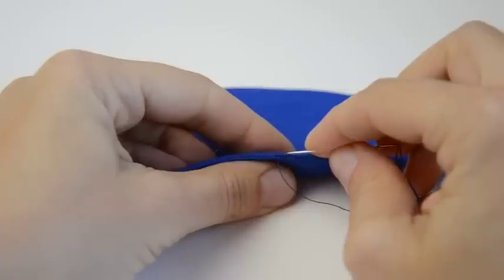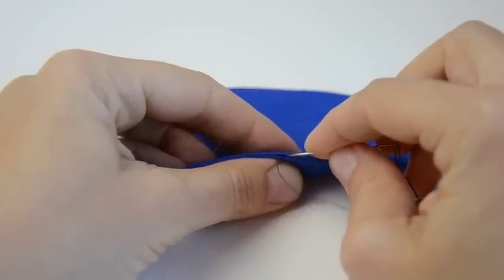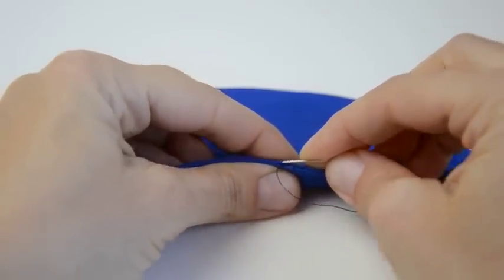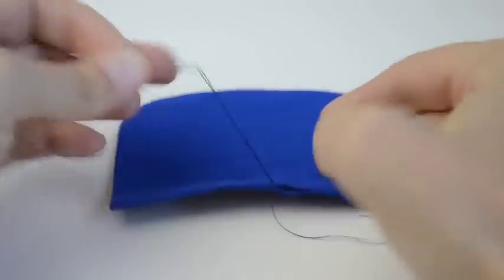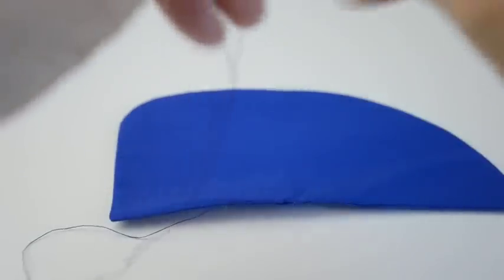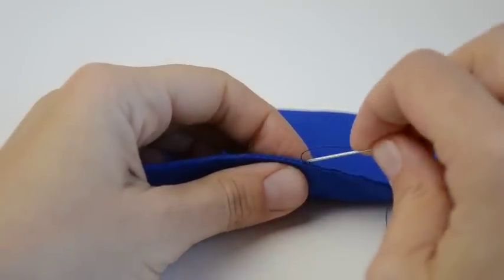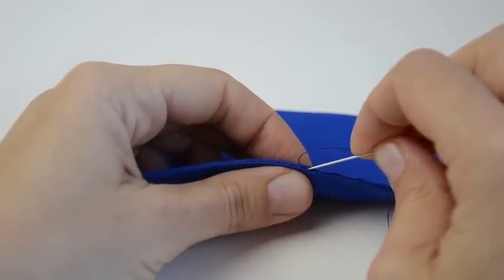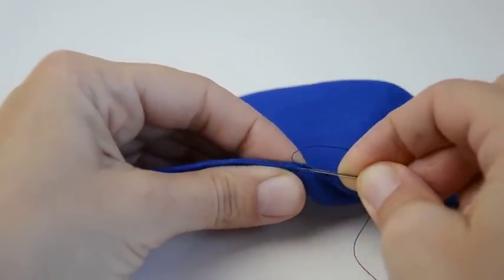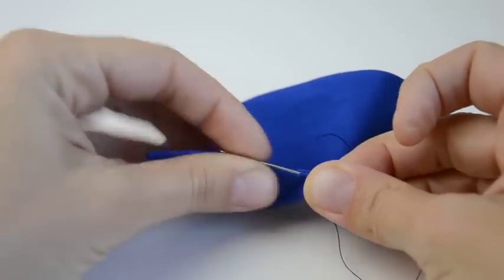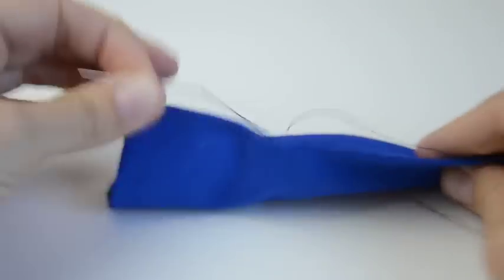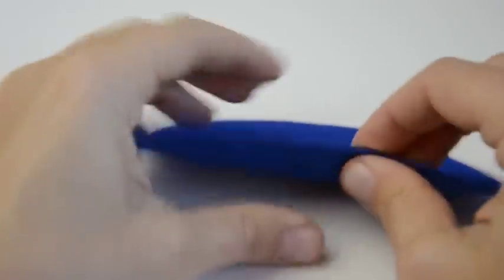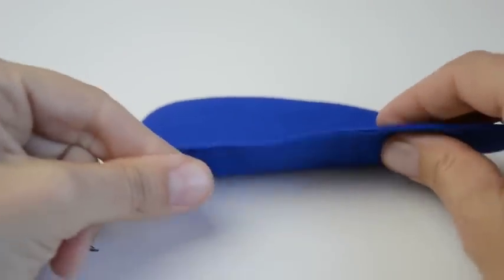Alright, you can see we're almost at the end here. So I'm just going to do the last couple little stitches. I'm going right up to the end here. And I want to close it up. I'm going to close this last bit up. Alright, and I just pulled it through here. There you go. And you can see it's closed up.